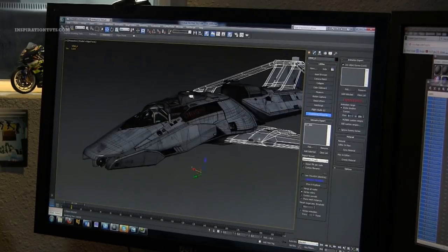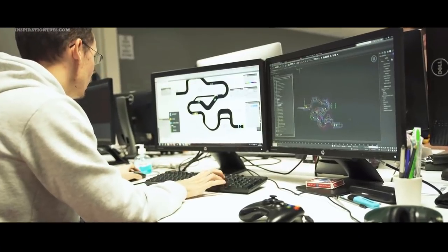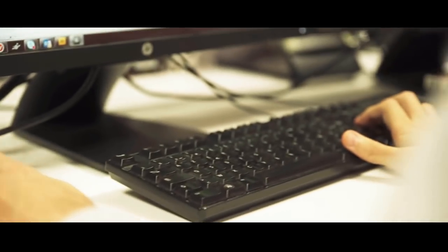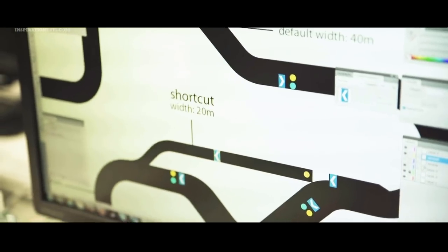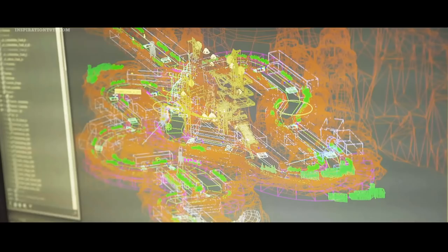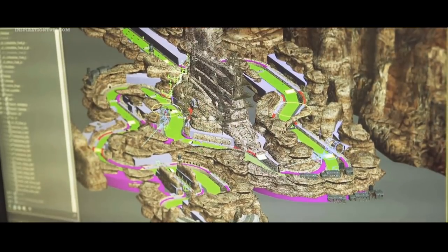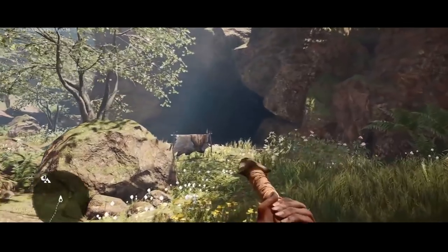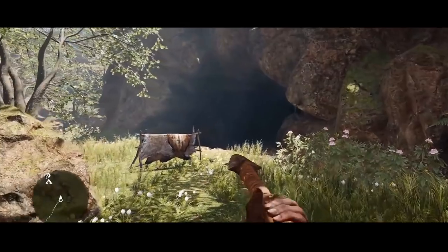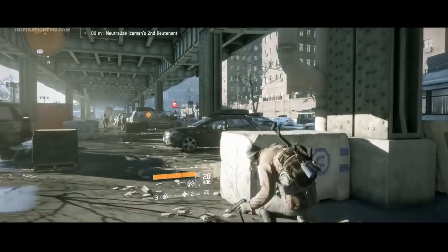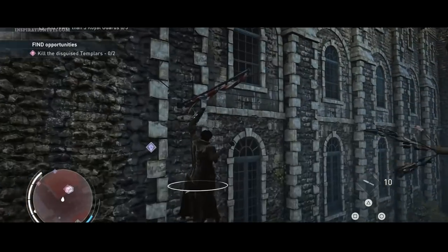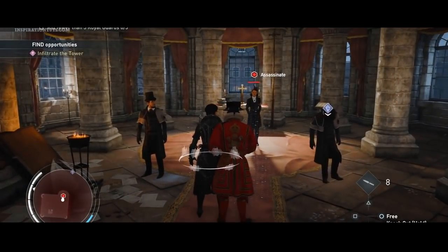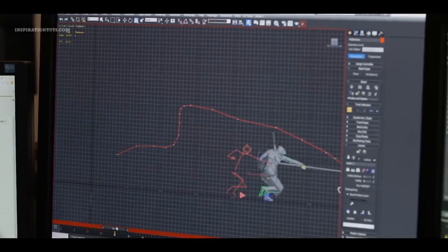For the most part, 3ds Max is used in the game development industry to create assets and for animation work. It is very good for creating high-quality video game assets and modular game environments. Creating assets is usually done using different software; 3ds Max is typically used for modeling and UV unwrapping, while texturing is mostly done in specialized software such as Substance Painter.